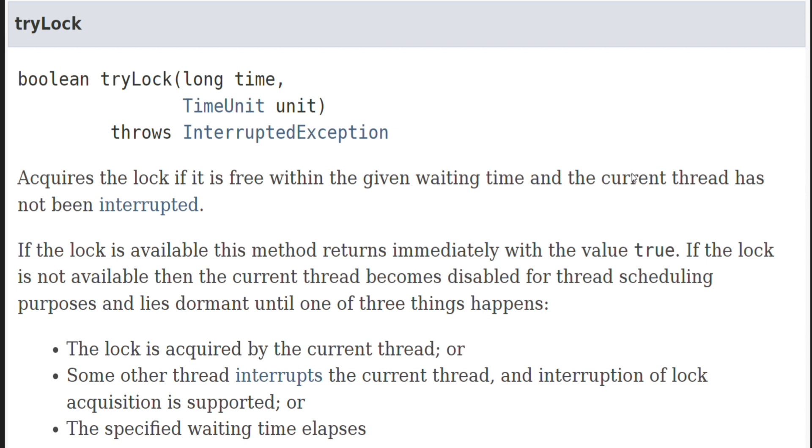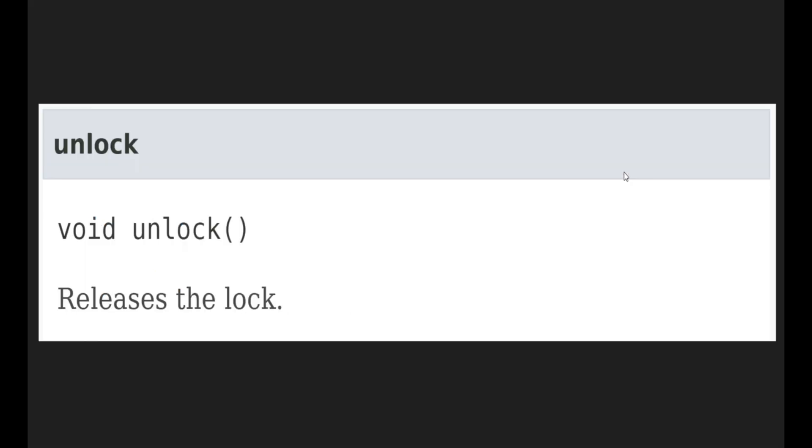There is one more variant of this tryLock method, which expects a couple of arguments. One is long time and then what is the unit of the time. Suppose we do not want to return immediately, we want to see if we are able to get the lock, let's say in 10 seconds so that the thread can wait for 10 seconds. And if it is not able to acquire the lock, only then it will return false. In those scenarios, we can use this particular variant of tryLock.